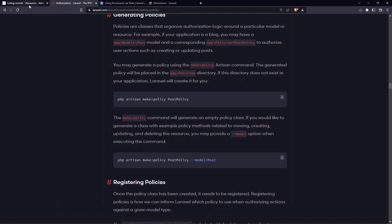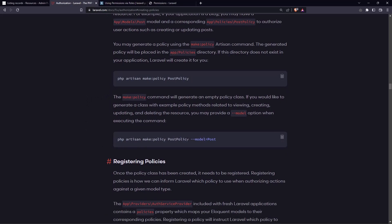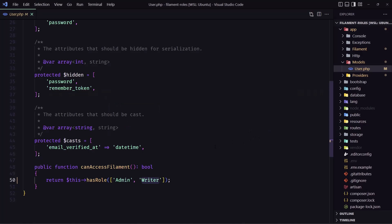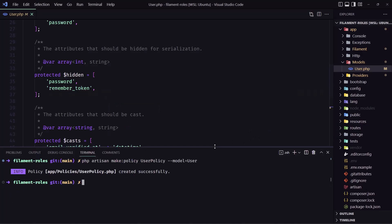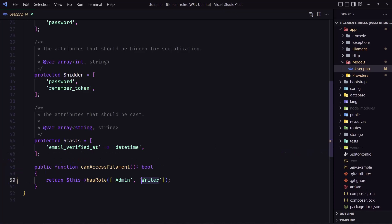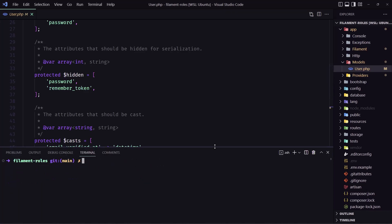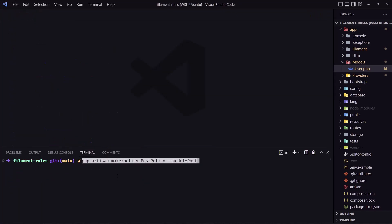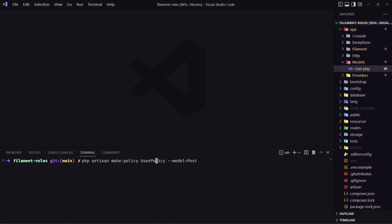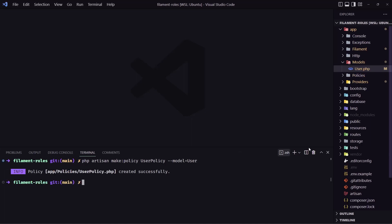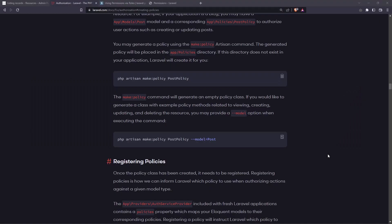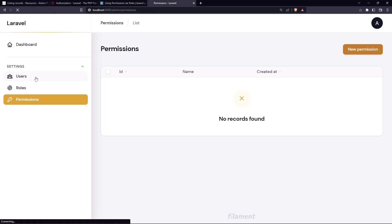Let's go inside the laravel.com documentation and create the generator policy. We can run the php artisan make policy. And for example, here we have post policy. And we can add also the model post. And let's copy that. And I'm going to open the terminal inside here and paste that in. Just I'm going to change the model and the name to be user. And the model is going to be user. So I'm going to work with the users.